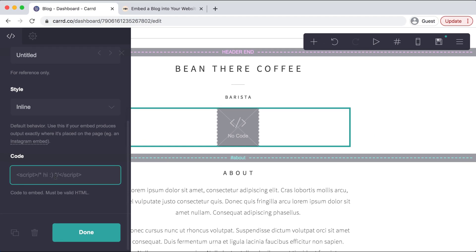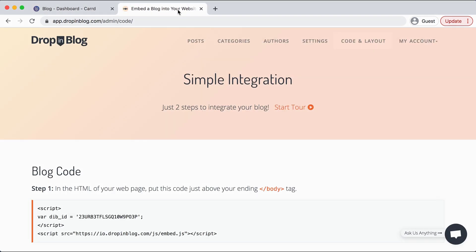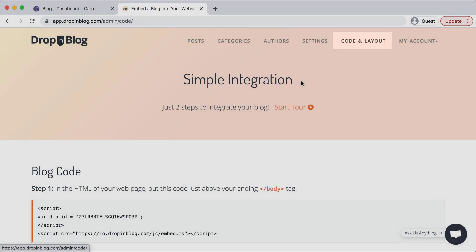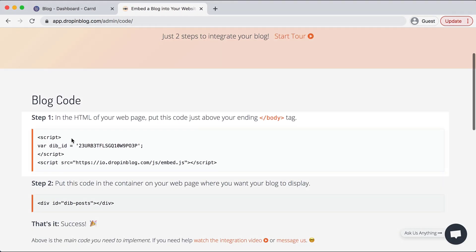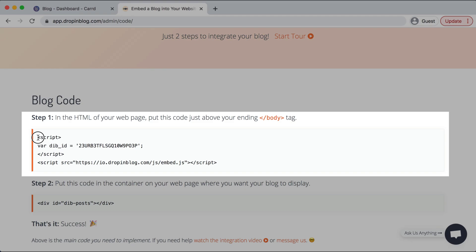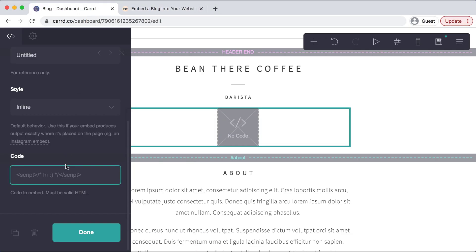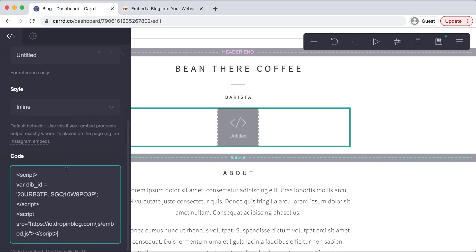So I already have that open in another tab. So I'll go up there and under code and layout, I will select step one's code, copy that and head back to Card and paste it in this box.